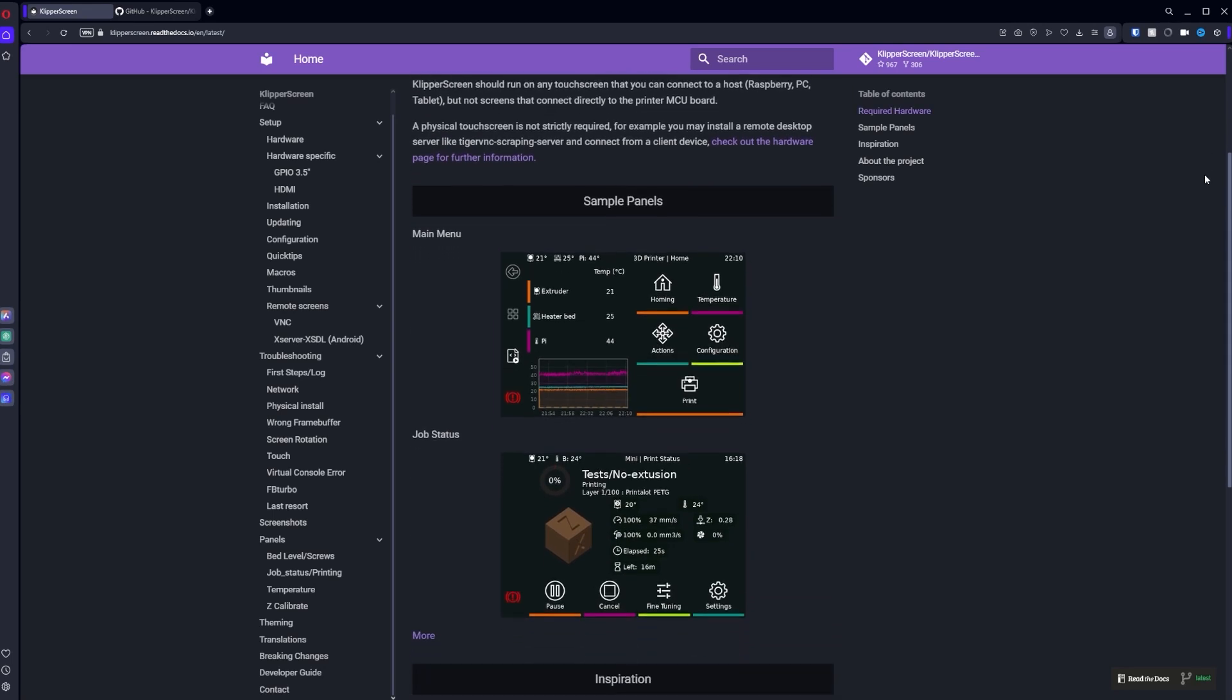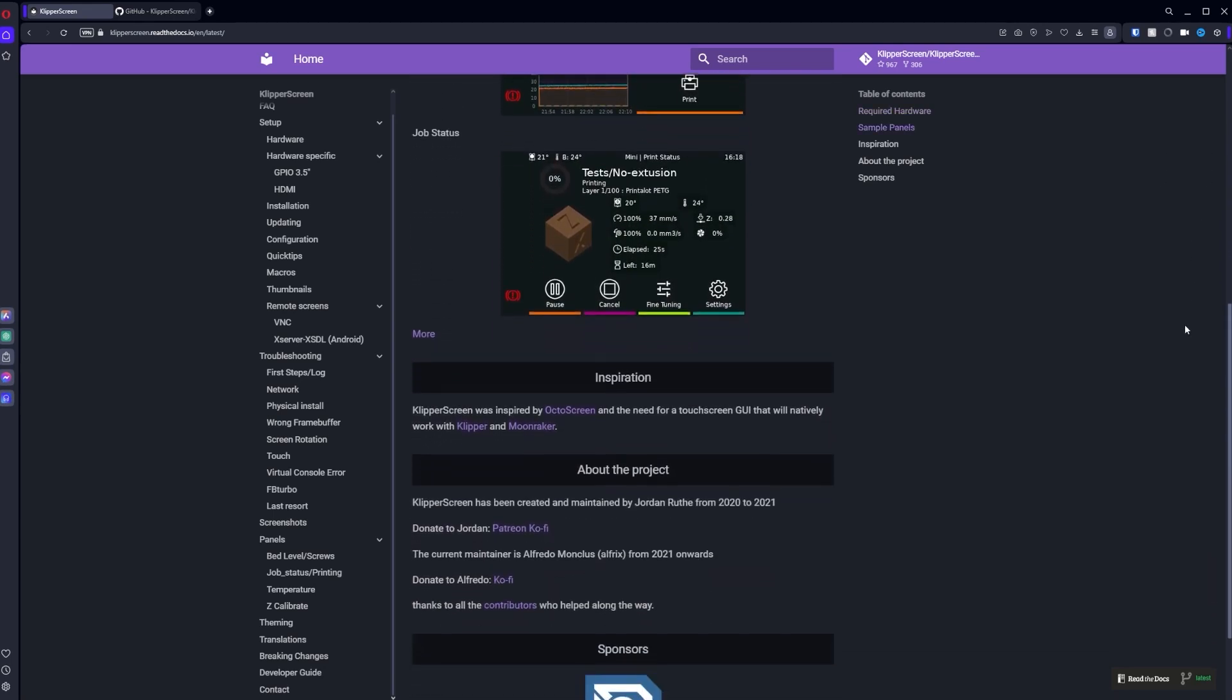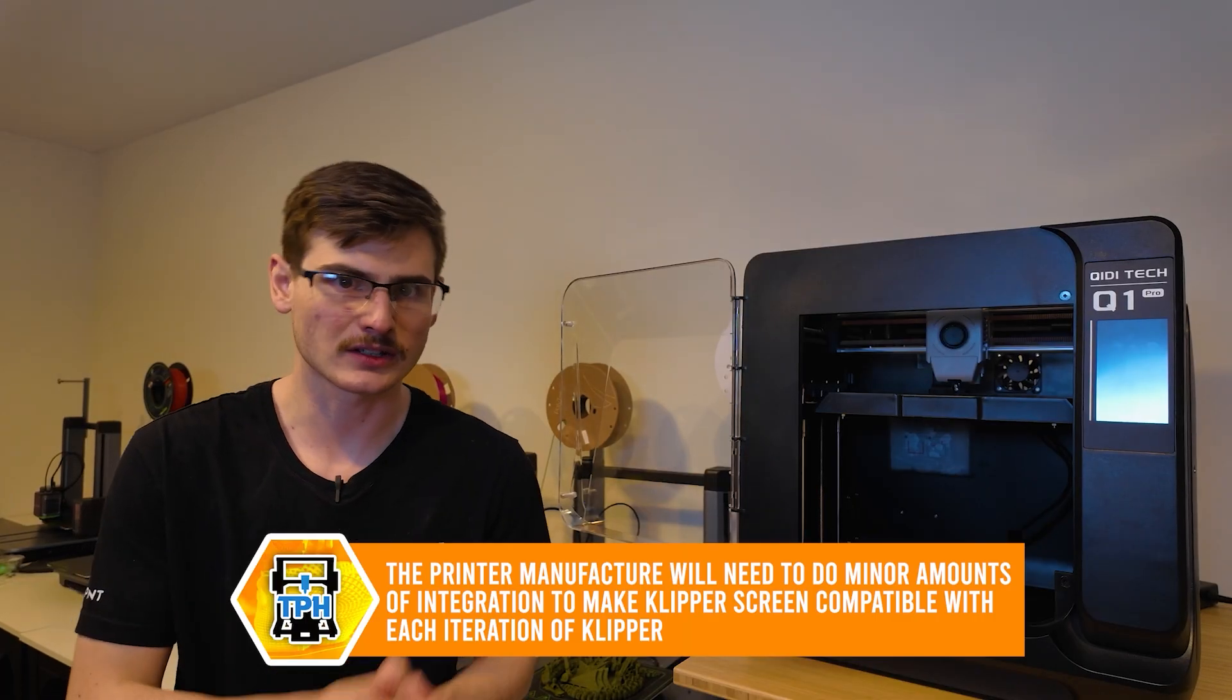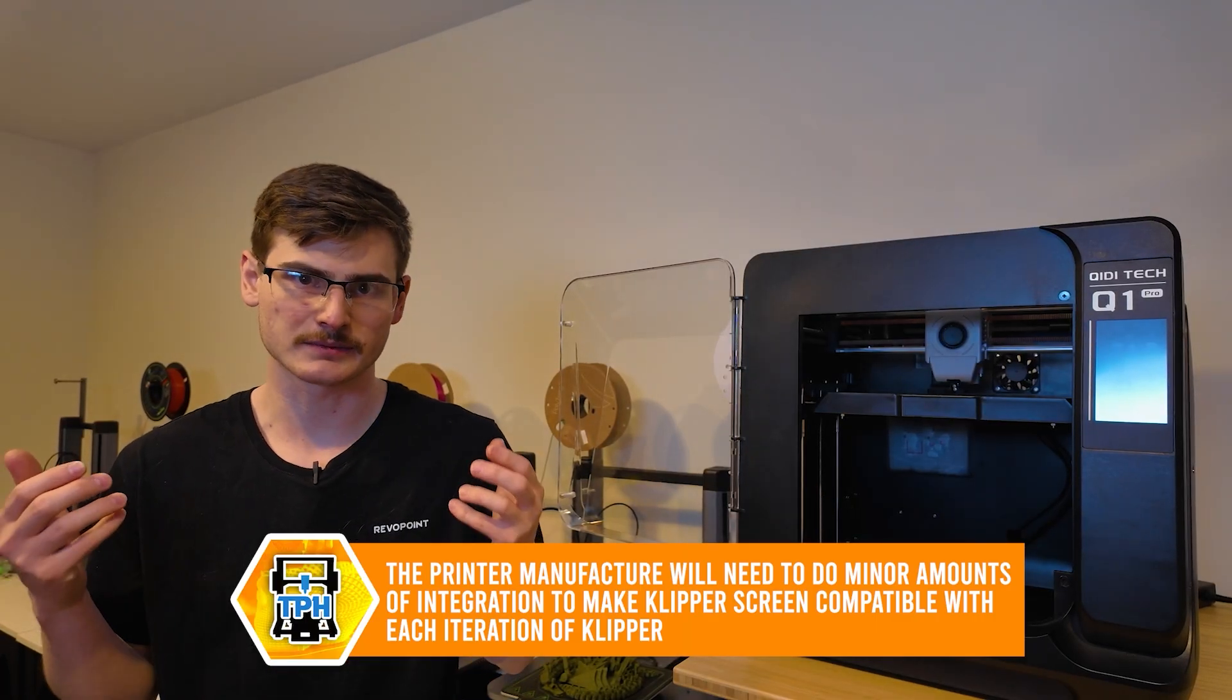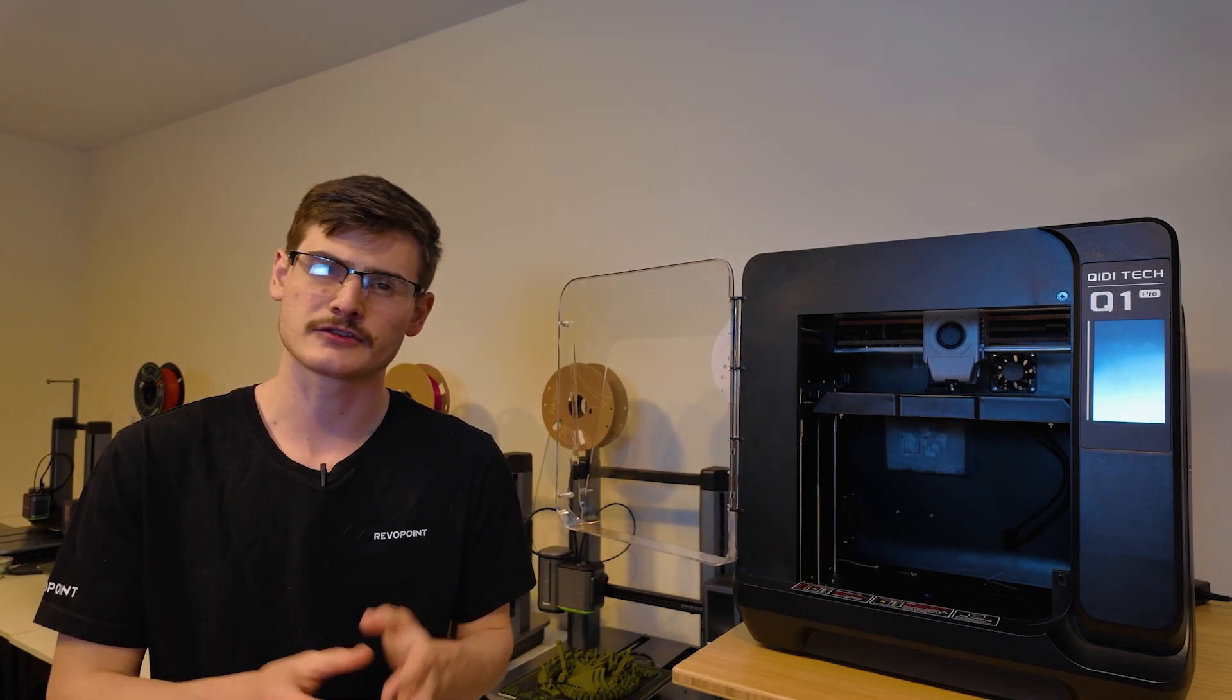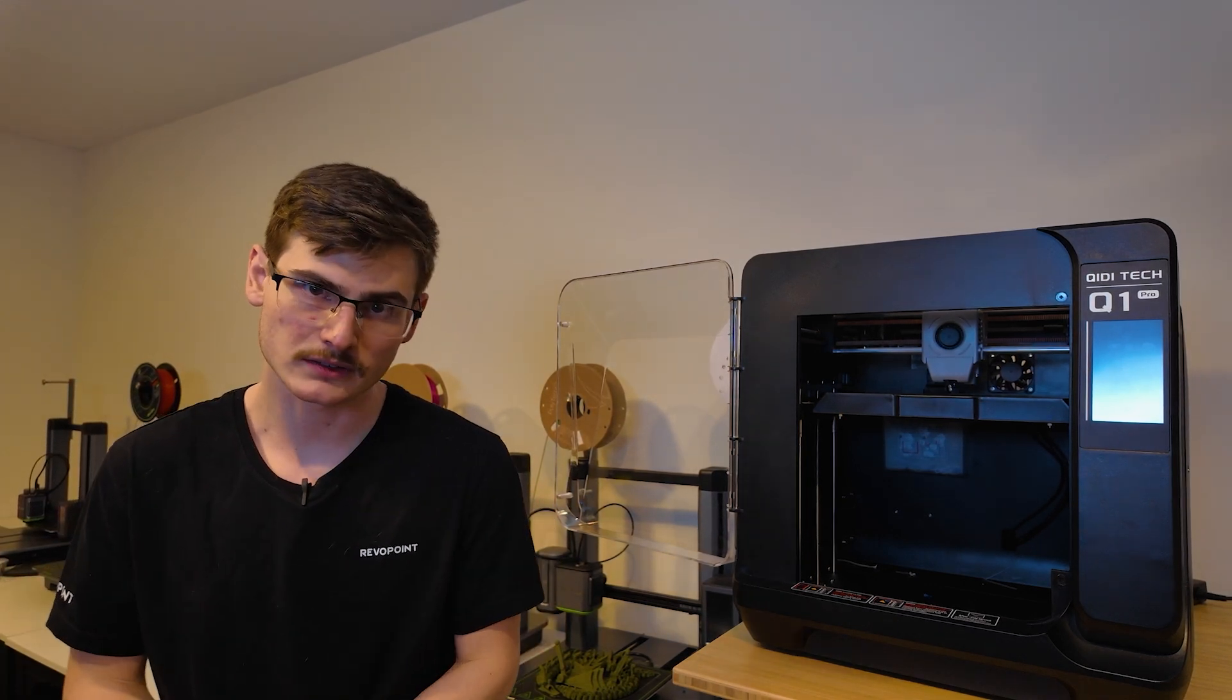So there's no reason for your developers to do any additional work after the printer has been released. That being said, Chidi is not the only manufacturer creating these custom interfaces for Clipper, but at least the other manufacturers are creating more of a professional looking product.